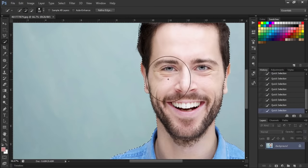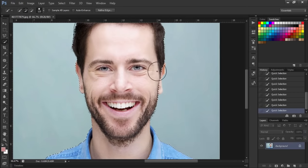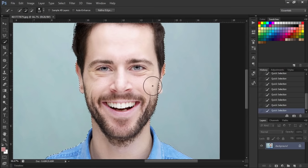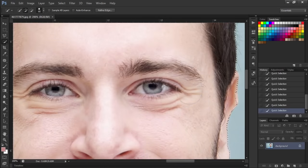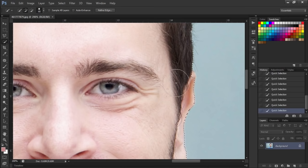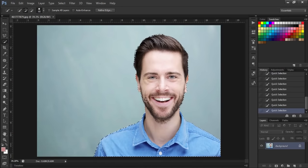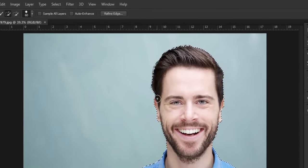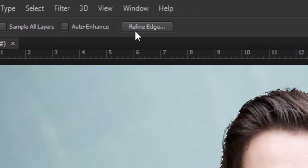Zoom into the image to make small and detailed selections. If your selection goes wrong, then just hold the Alt key and then drag the brush on that area. Once you are done, just click on this refine edge button.